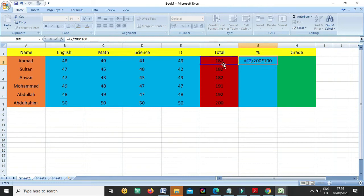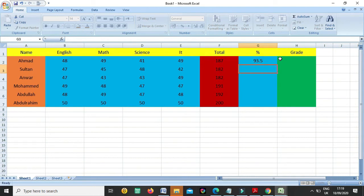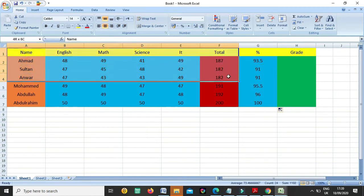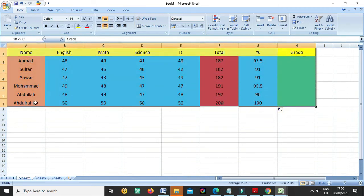So now once I press Enter, you can see he got 93. Now for these cells also you can copy this and paste on all cells, or you can drag this. Now we have the percentage. It was very easy and simple, and I hope you understand.